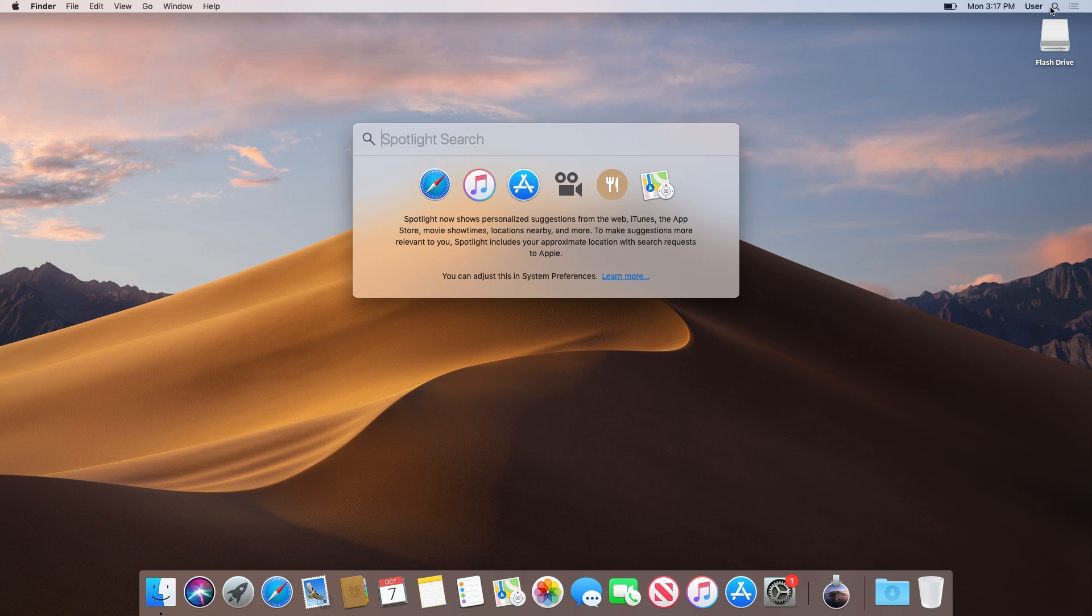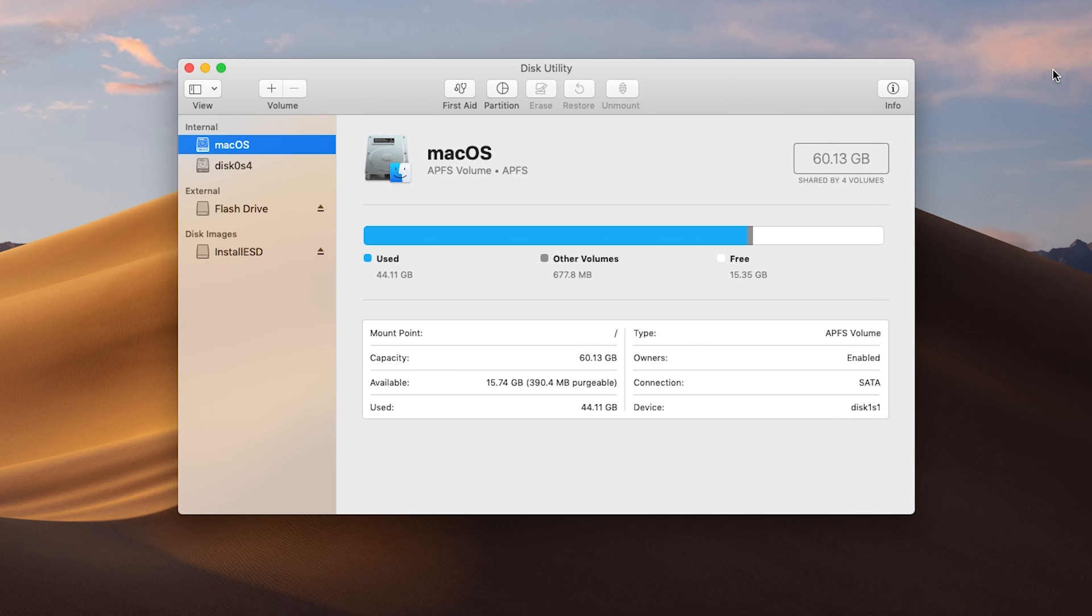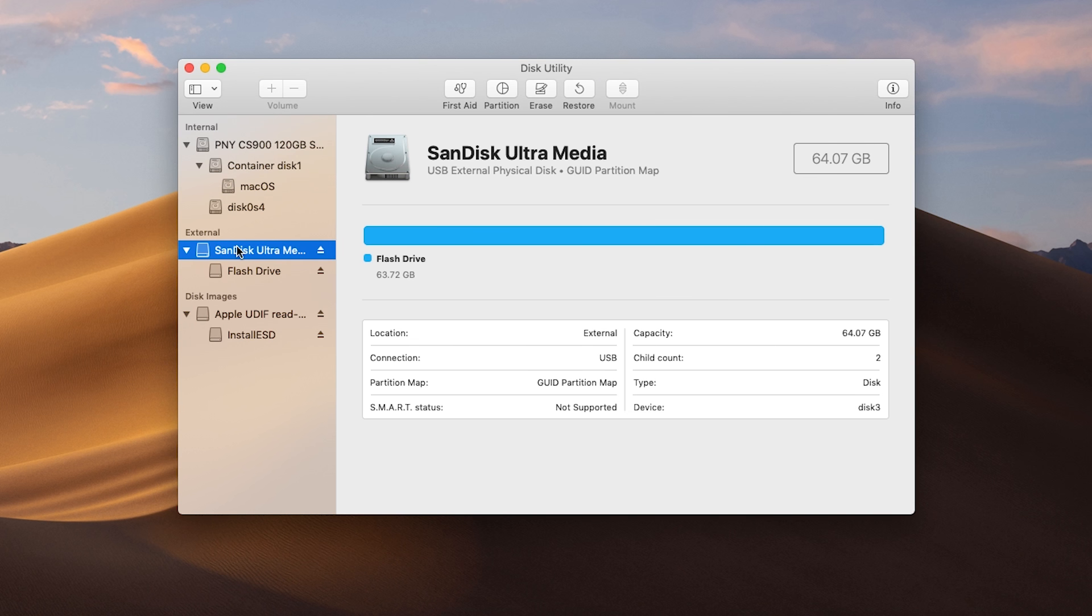Once your drive is inserted, go ahead and open Disk Utility. In the top left corner of the window, select the View Options button and select Show All Devices. Once that's done, select your USB drive, not the partition, in the left sidebar.